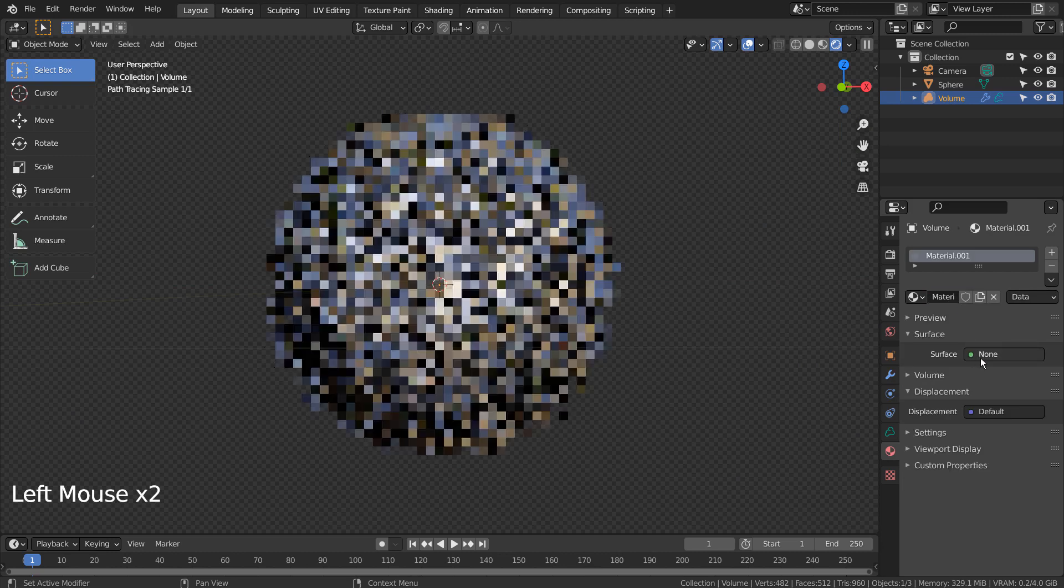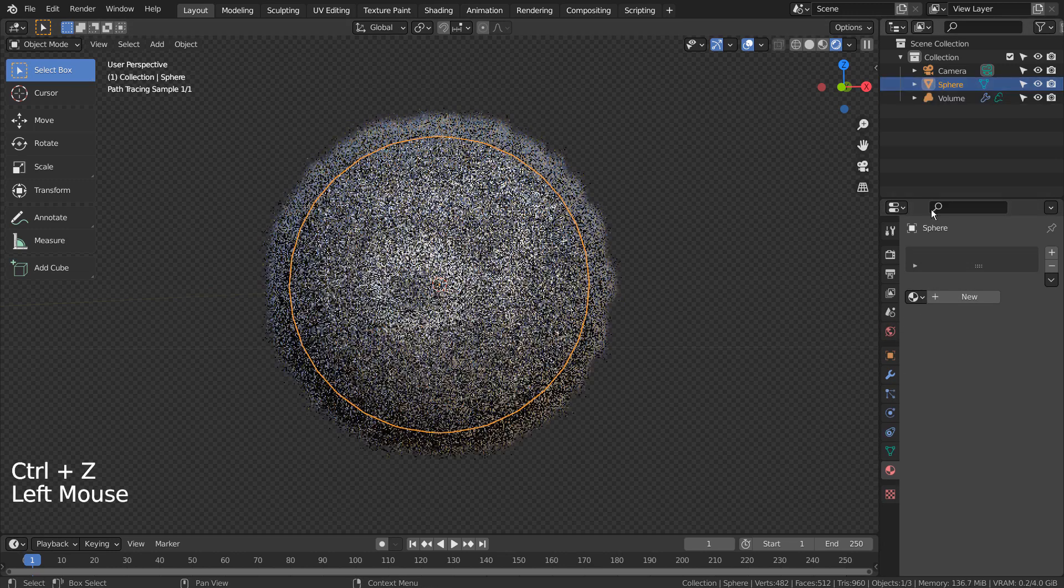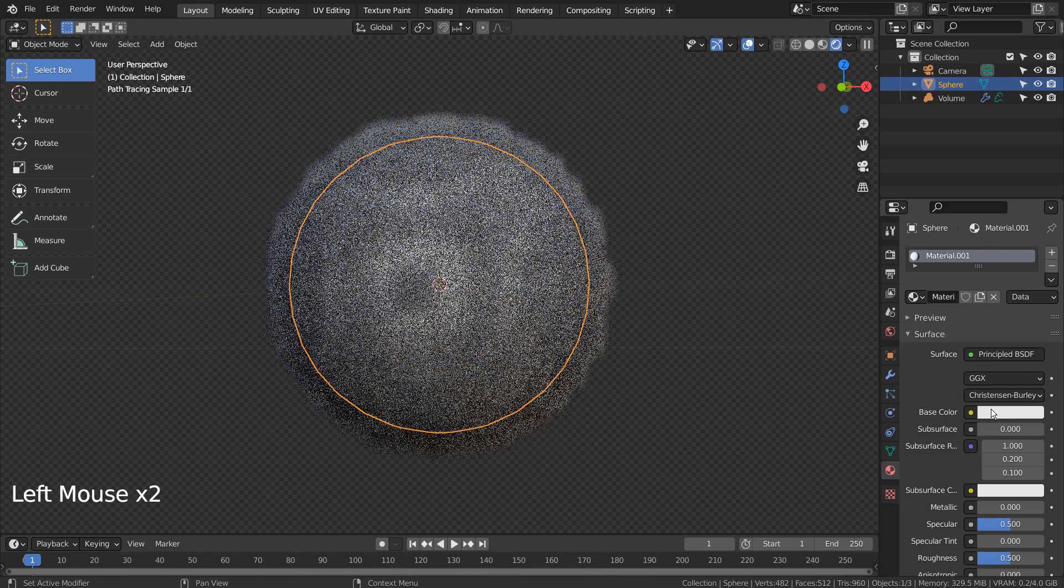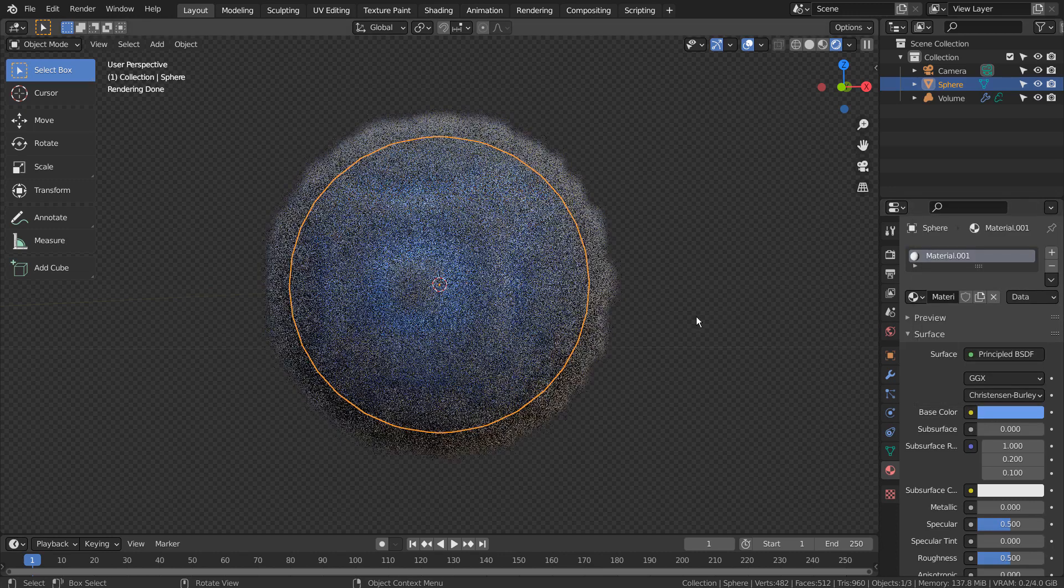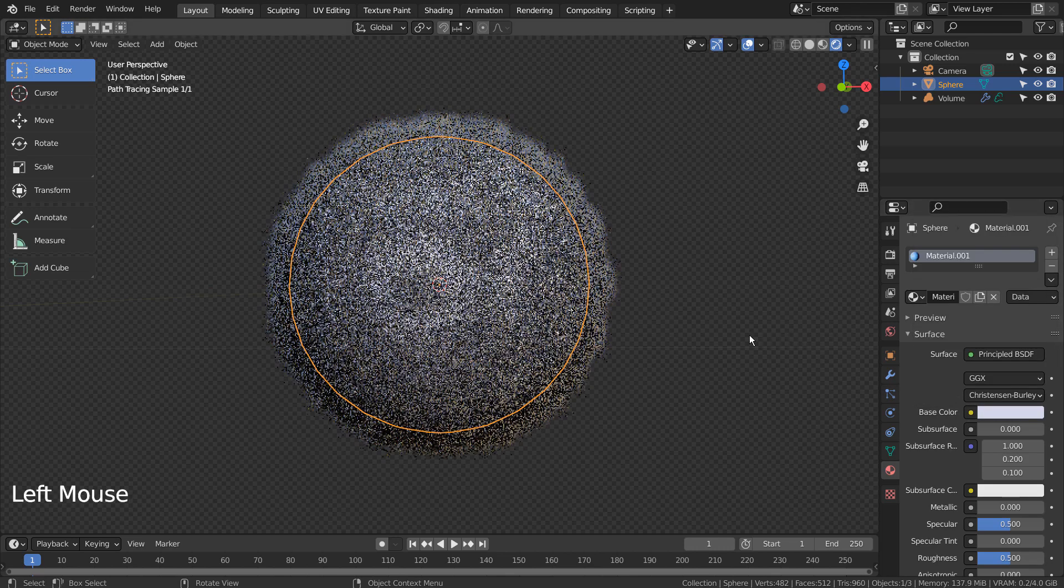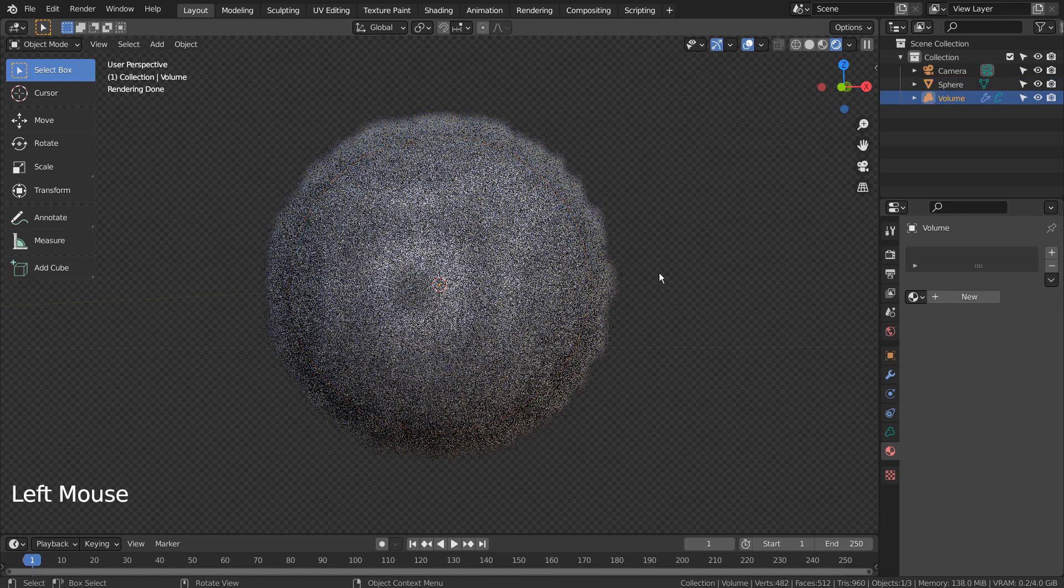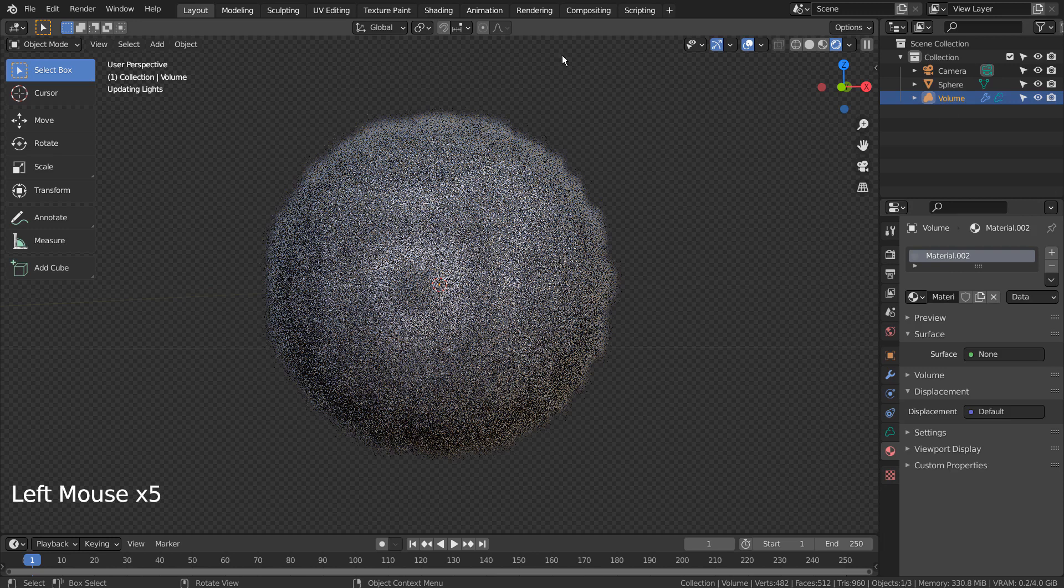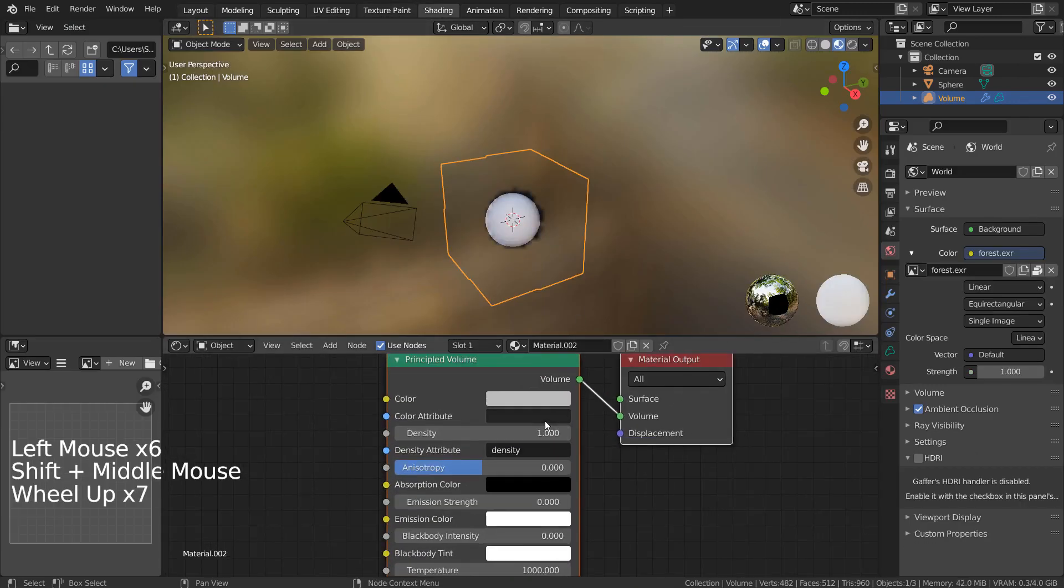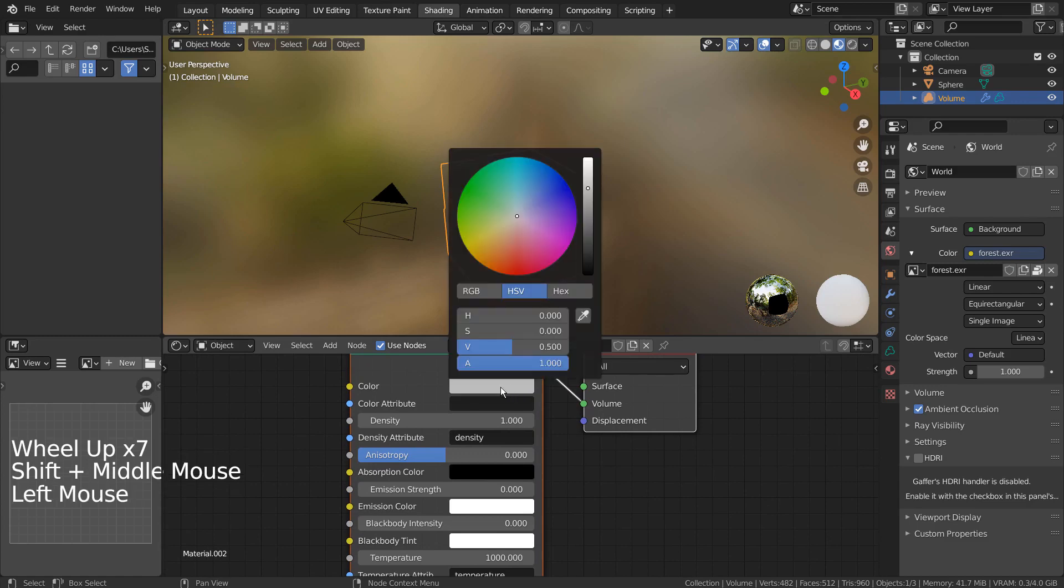We can control the color of the clouds by going to the Node Editor. I'll show how that works shortly. We can change the mesh's color, and that won't change the volumetric cloud's color. This is how we change the color of the cloud.